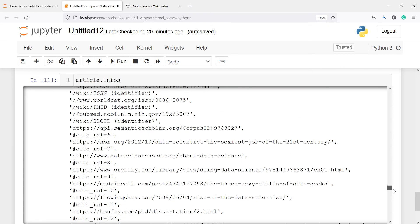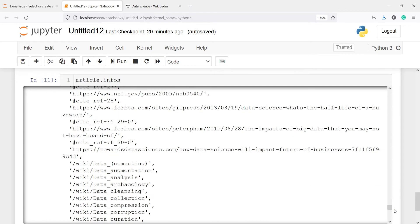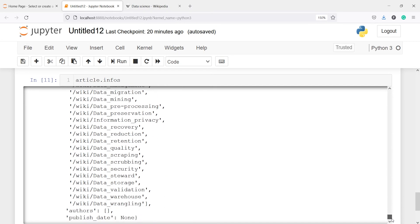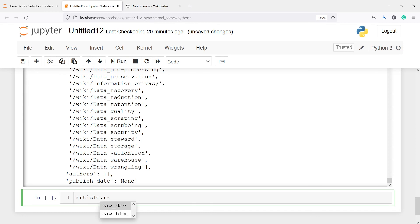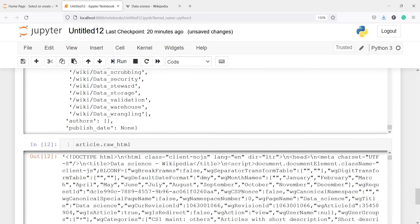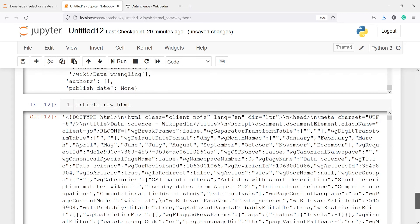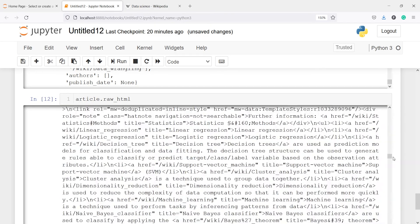You will see all the different information present on this Wikipedia data science page using the infuse method. We can also get the HTML of that page — for that we use the method raw_html. I will call article.raw_html and execute, and here we will see the full HTML code of that data science page.